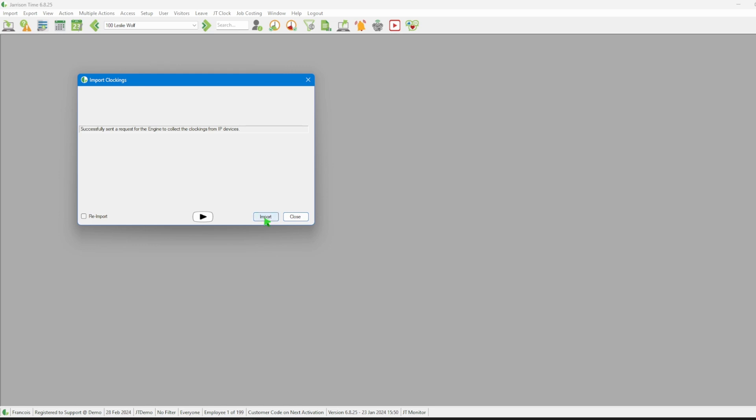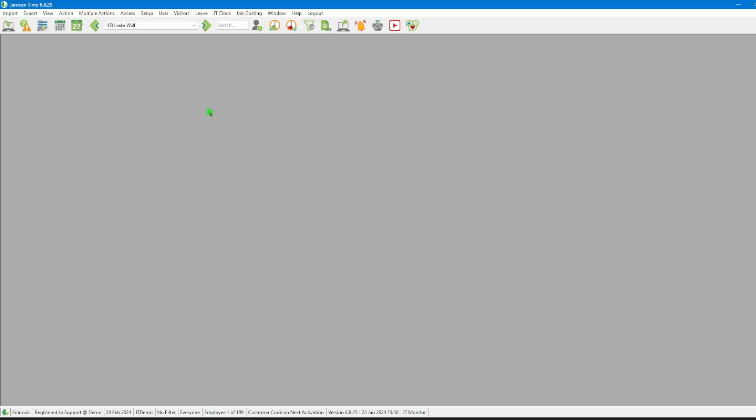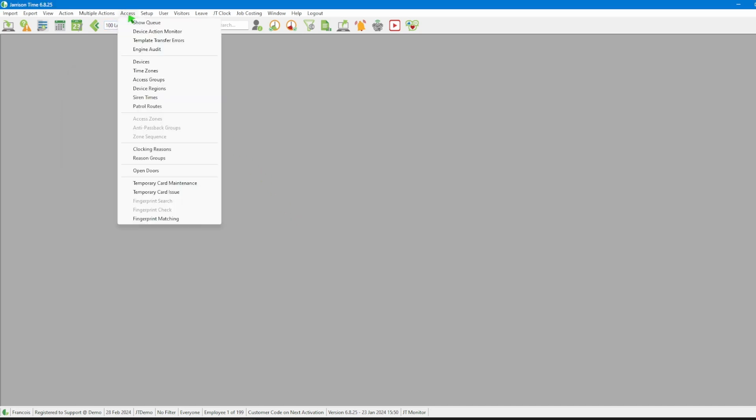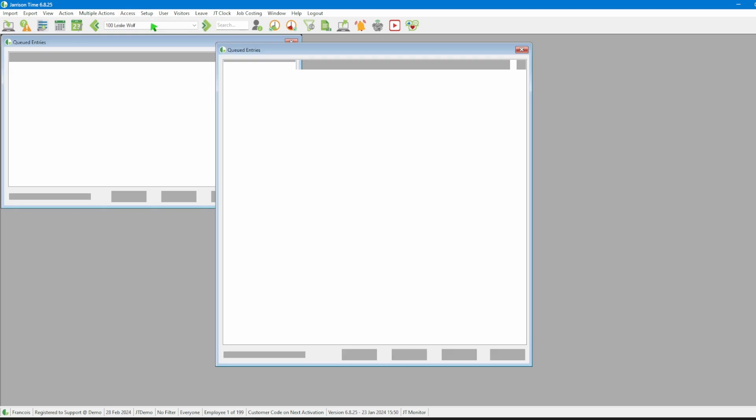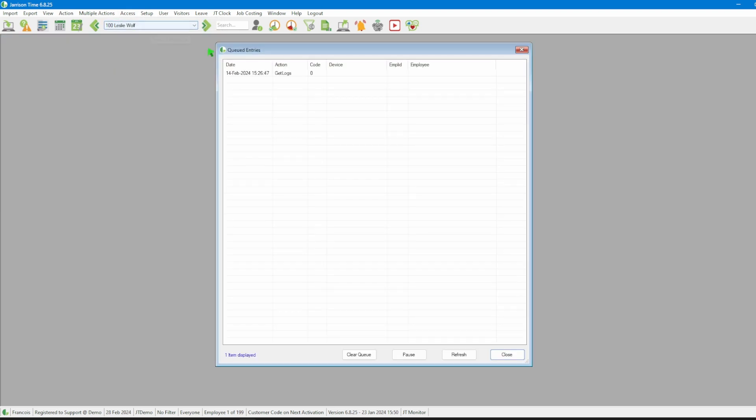If we want to confirm whether the process has been completed we can close the import clocking window, head over to the menu bar to click on access, then show queue and the queued entries window will open.